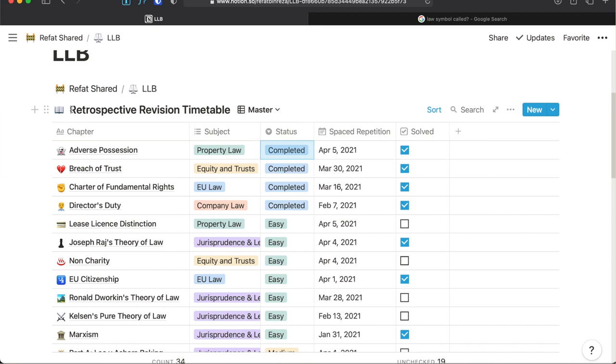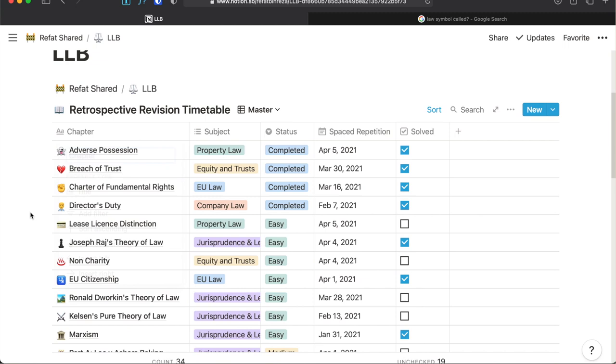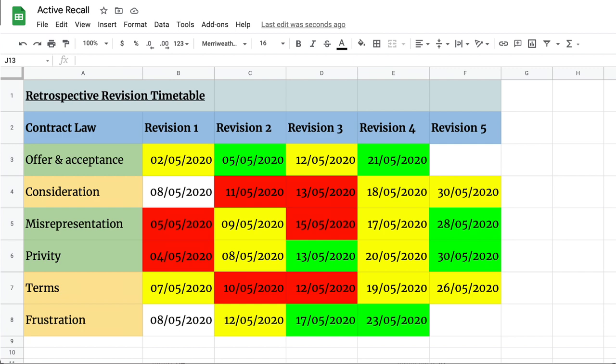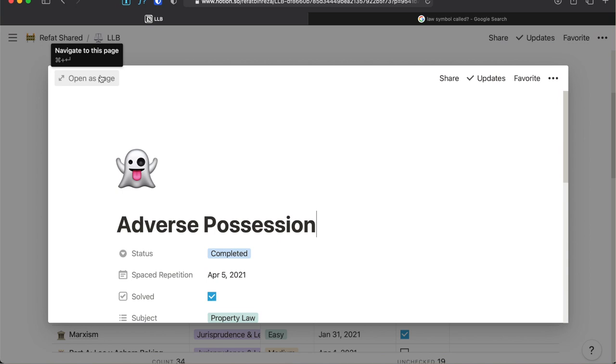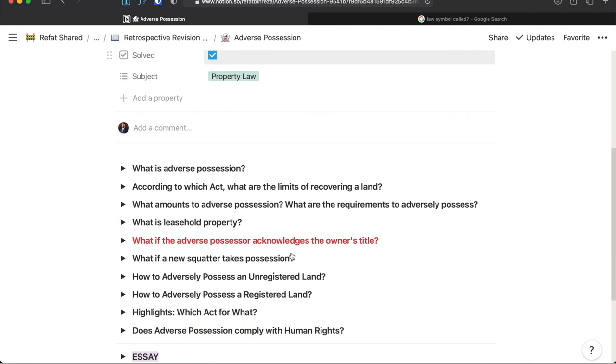On the first column, I have the names of the chapters. This is a title property. But there is a unique thing about putting titles in a Notion table. In other apps, say for example in Excel or Google sheet, you can only put the name text on the titles column. But Notion is so powerful that each of these chapter names or titles can be turned into a native individual page.